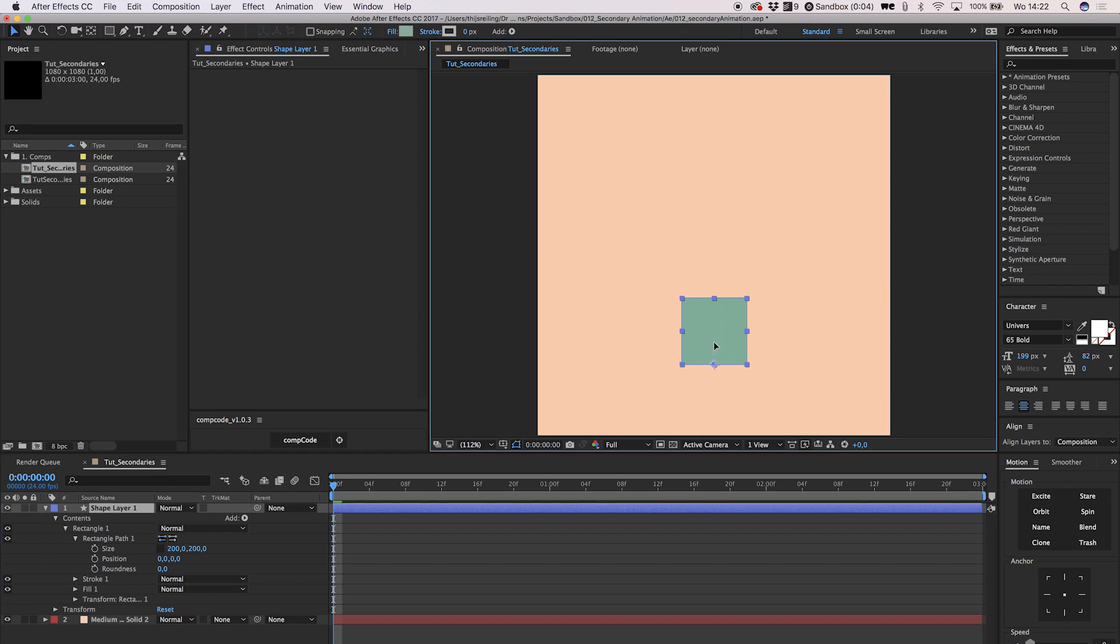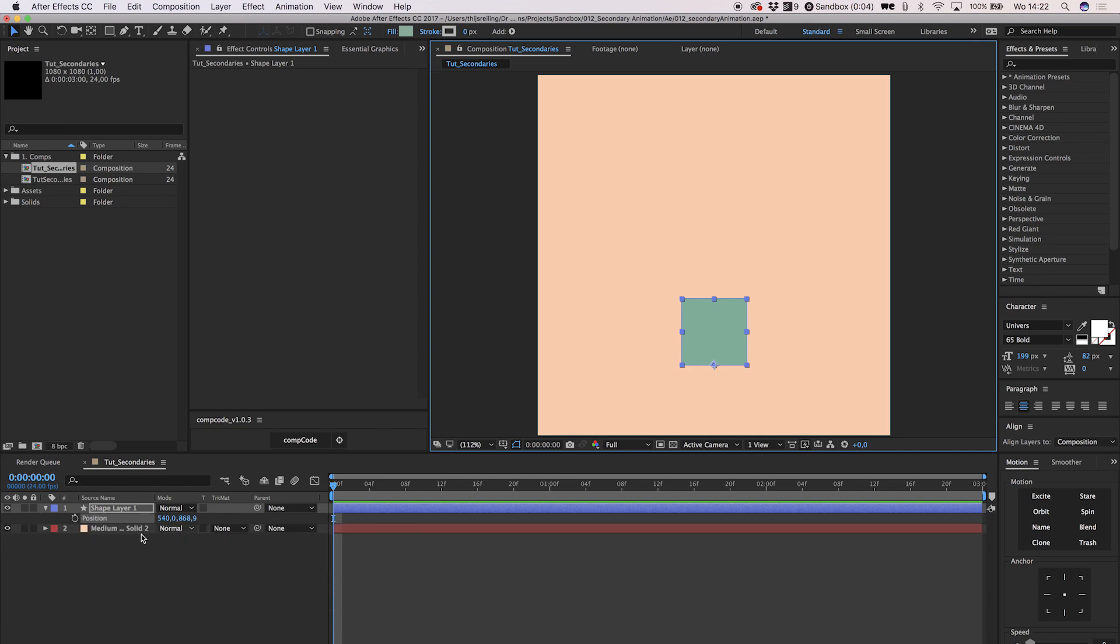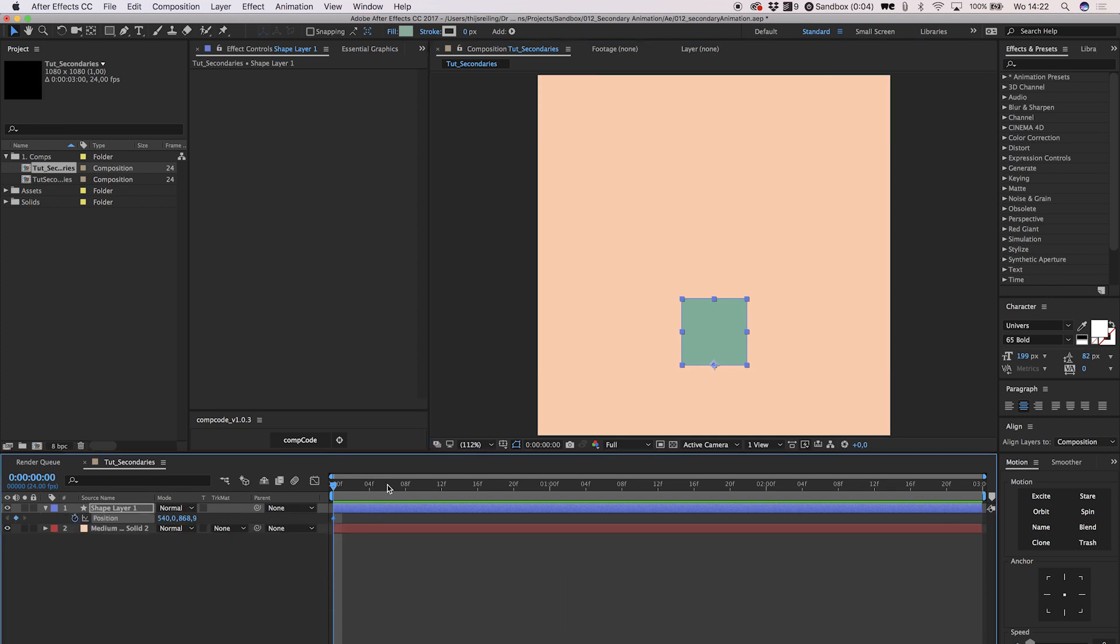To create a jumping motion we animate the position. Press P on the keyboard and click on the little stopwatch icon in front of the property. Go to frame 12 and drag your square up.